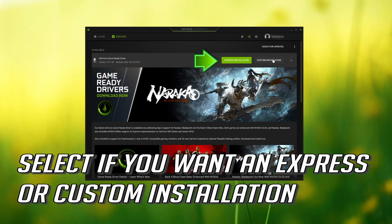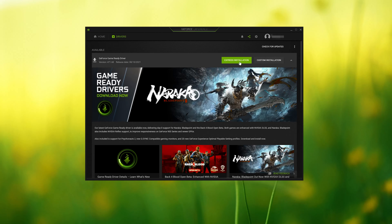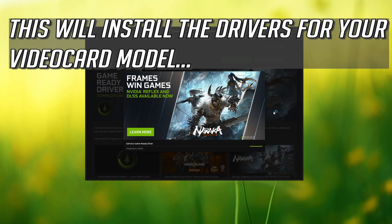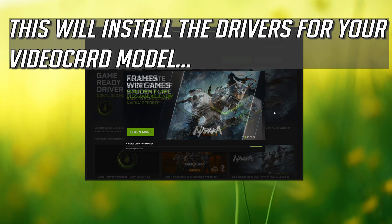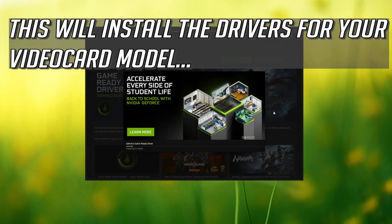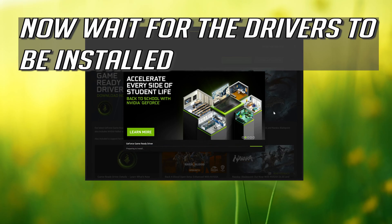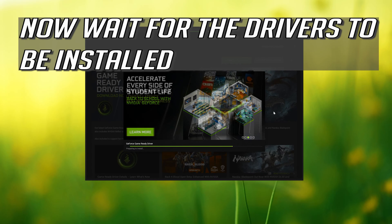Select if you want an express or custom installation. This will install the drivers for your video card model. Now wait for the drivers to be installed.